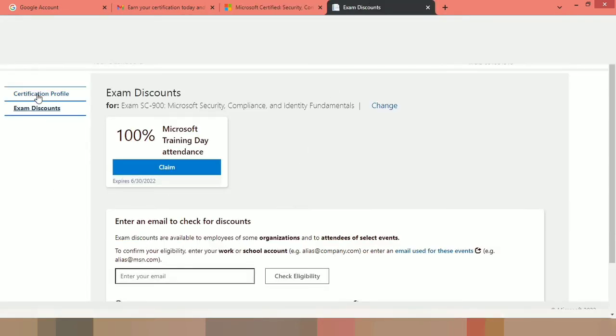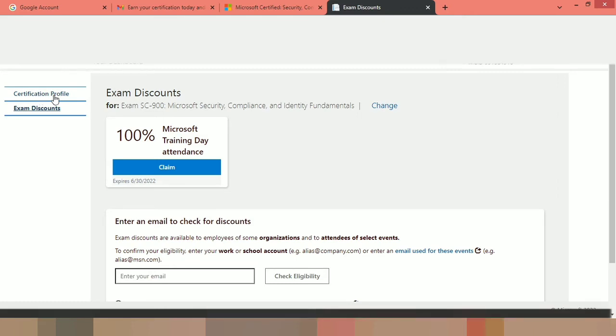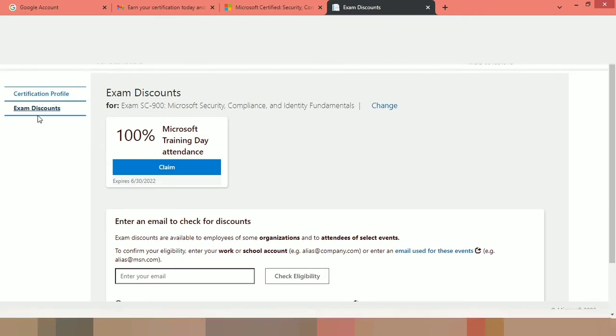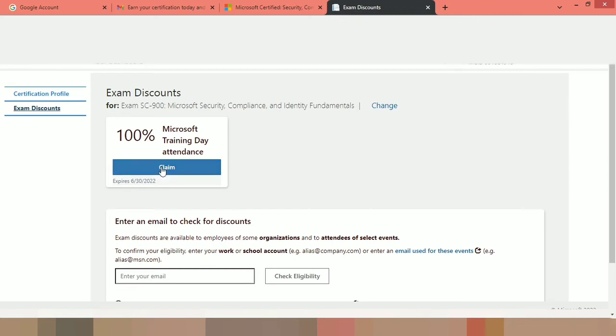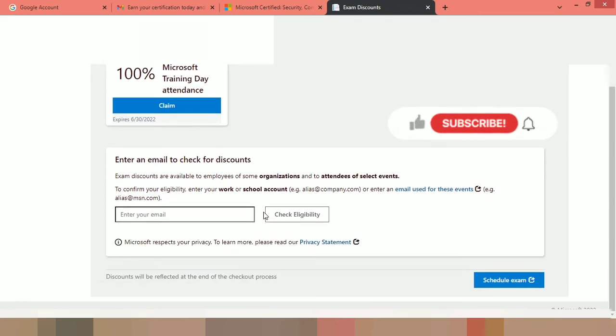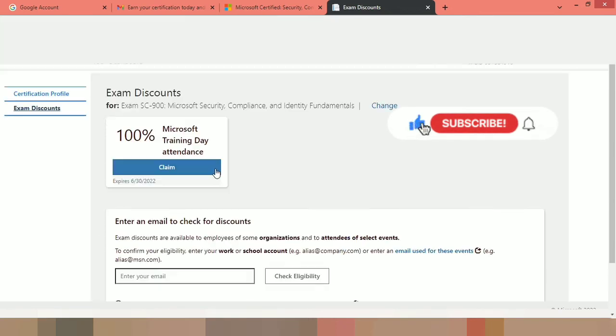So here you can see the certification profile. You have to fill all the details in order to move to the next page and right now I am in the exam discounts page. Here you can see for exam SC-900 Microsoft Security Compliance and Identity Fundamentals. Here 100% Microsoft Training Day attendance. One voucher is there and it expires on 6-30-2022. So I can click on this claim button and claim the Microsoft voucher and I can easily schedule the exam by clicking on this. This is how we can claim the voucher and take the certification.